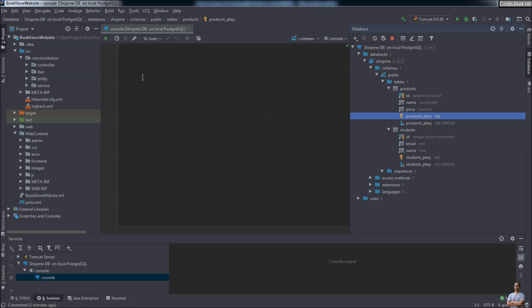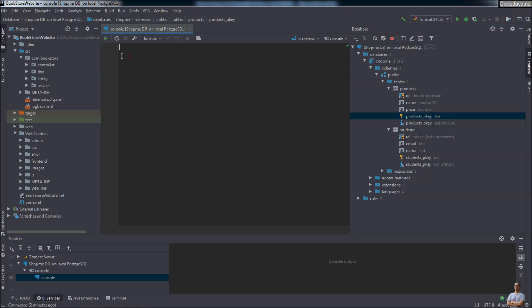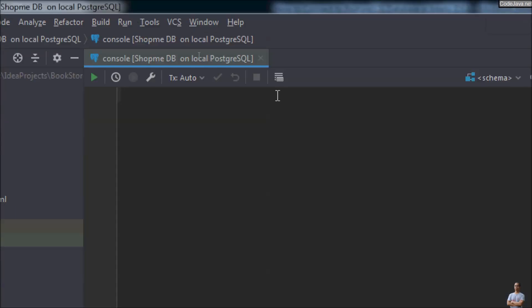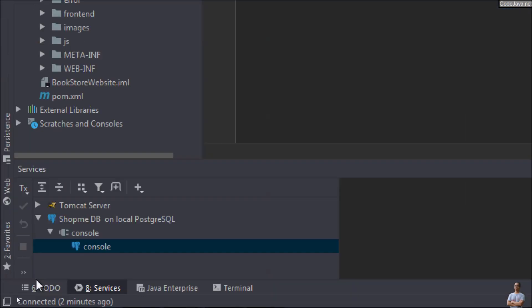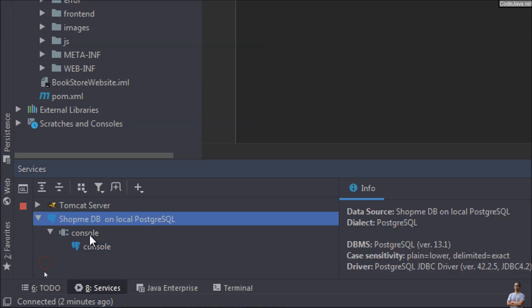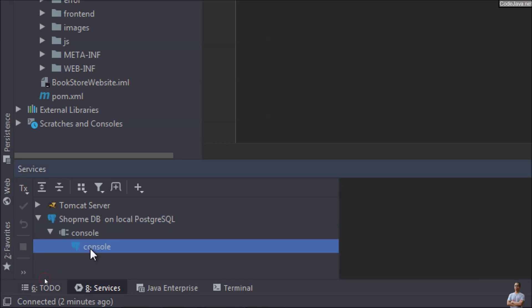You can notice that IntelliJ IDEA opens the query console here, which allows you to write, edit, and execute SQL statements. Under the Services view at the bottom, you can see the connection to the database and the session for each table.